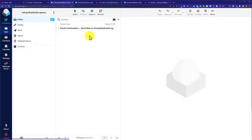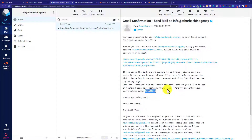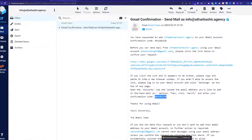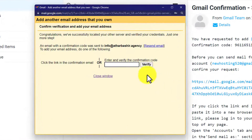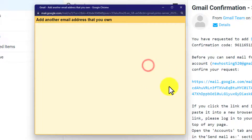Here is the Gmail confirmation that Gmail has sent us. I am going to click on it, and here is the code that we are going to copy from here. After that, we are going to paste it in the dialog box.